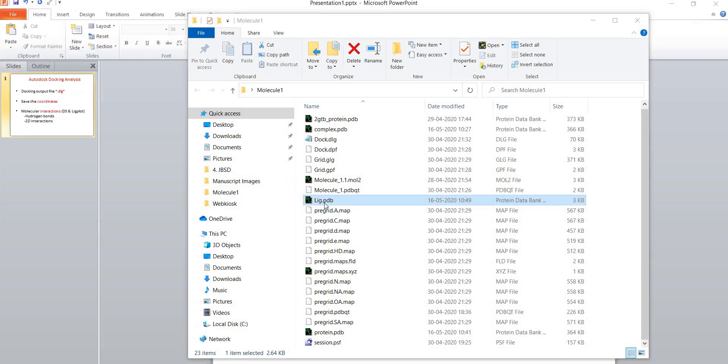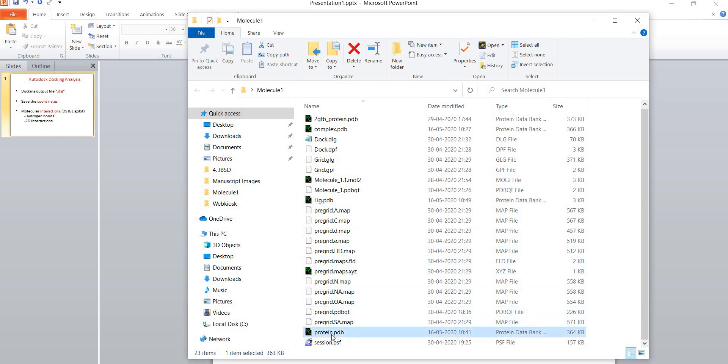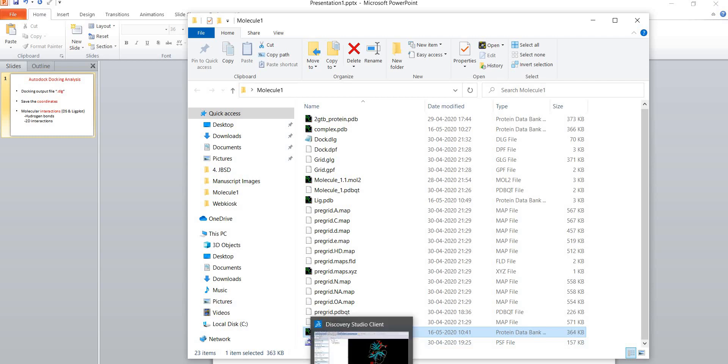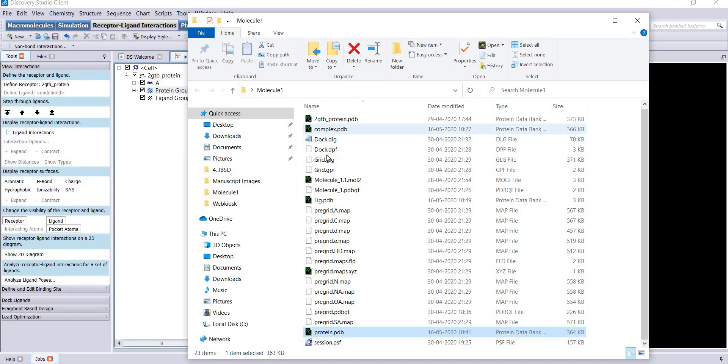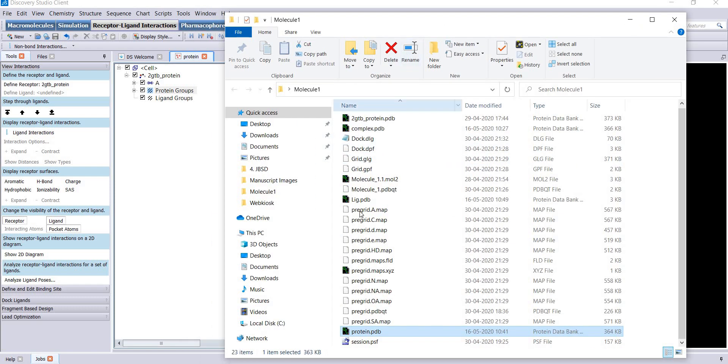Now here is your ligand file. I want to open the protein file which was used for your docking. I will open it in Discovery Studio software, go to the folder.